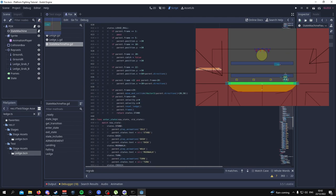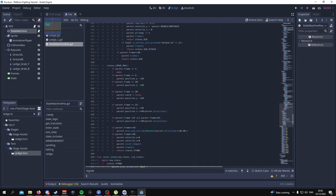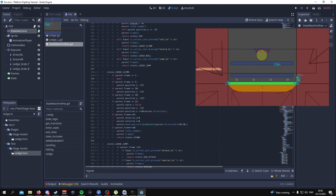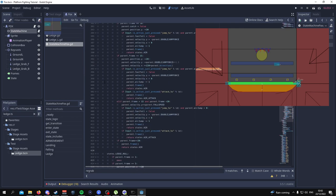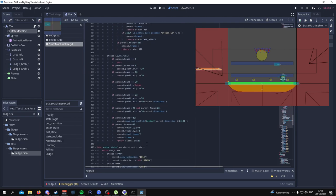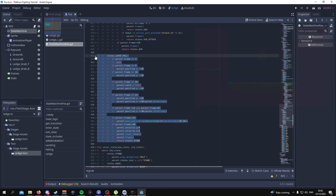Moving on to ledge roll — this is quite self-explanatory and similar to ledge climb. It's pretty much the same thing, but the character is teleported a much further distance at each frame. Since we don't have the shield button implemented yet, this is kind of redundant for now, but in future tutorials it will come to fruition.